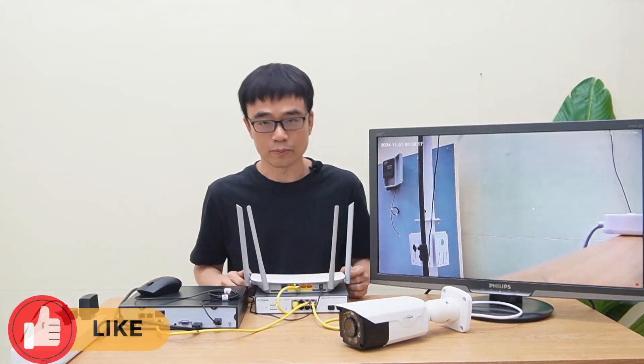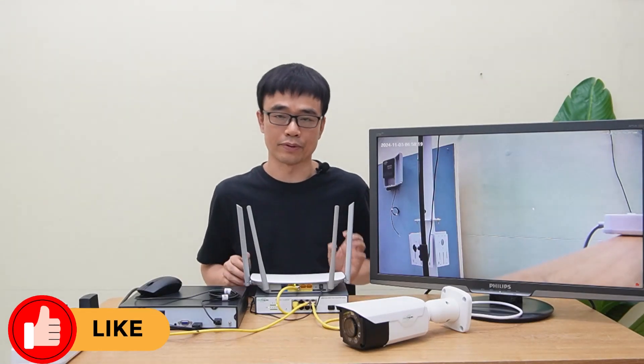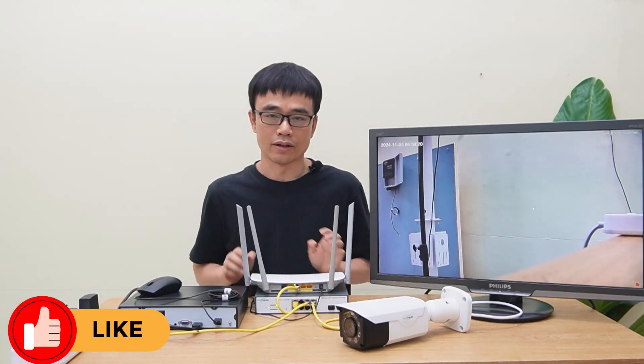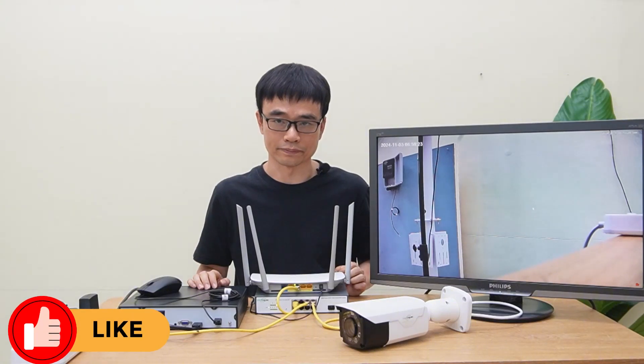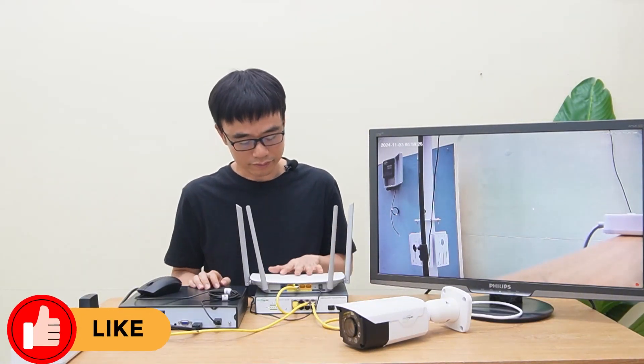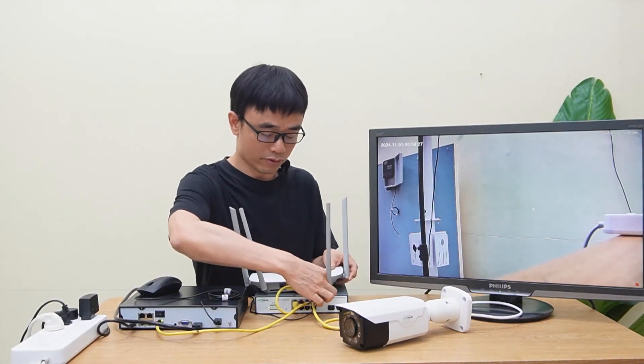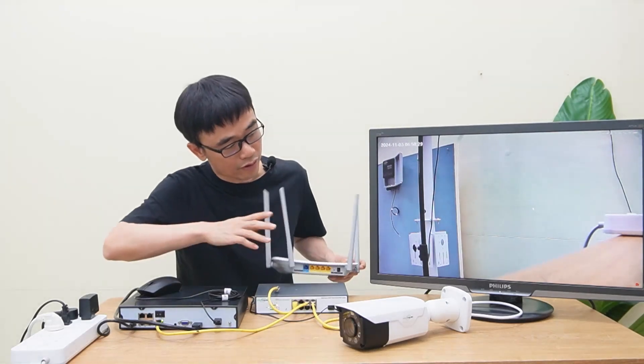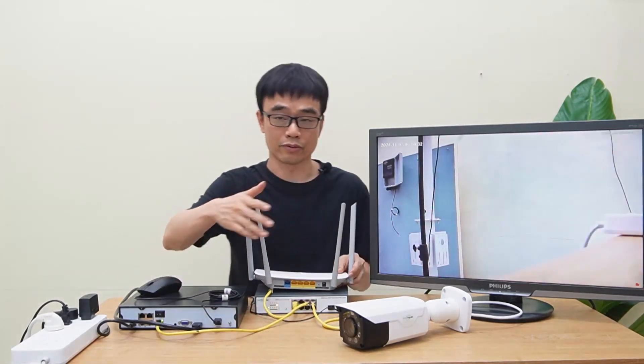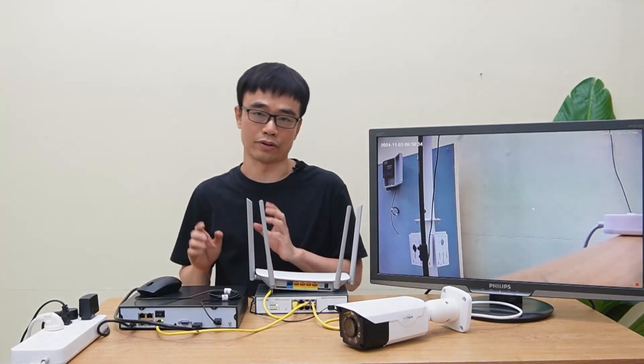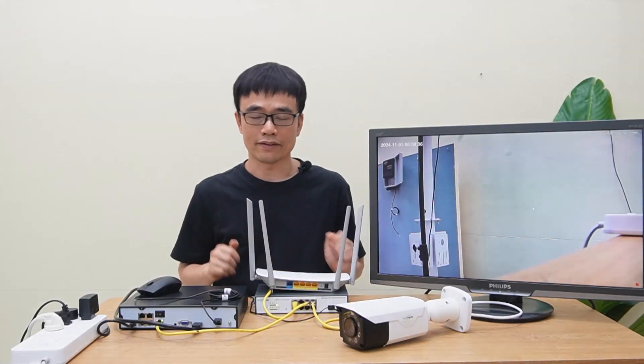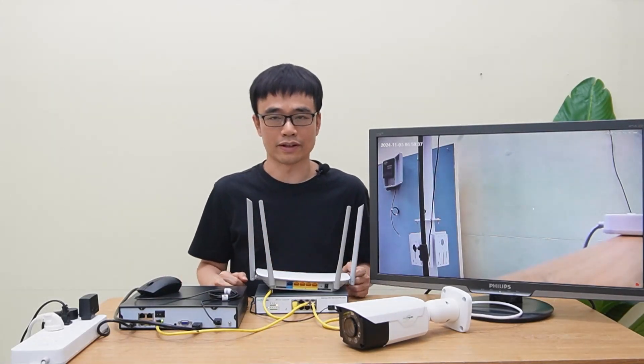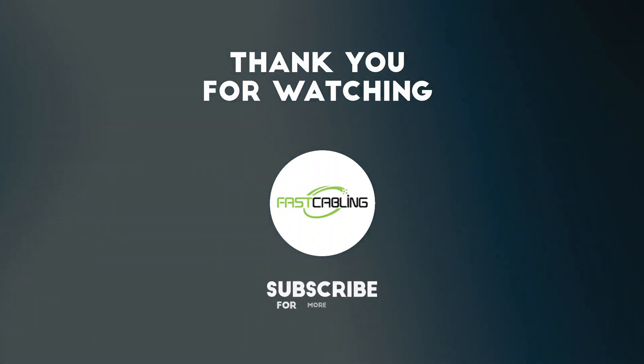One thing I want to point out is it's better to use this PoE switch to connect all these cameras and the network video recorder. Even this modem is down. Let's say I remove the modem. It's not going to affect the system. The camera is still running. The network video recorder is still recording. That's all for today's video. Thanks for watching.